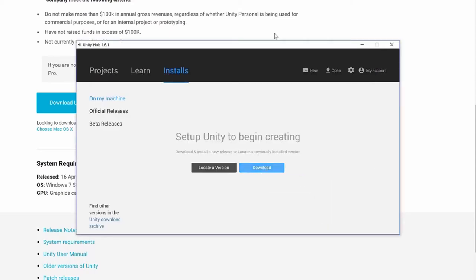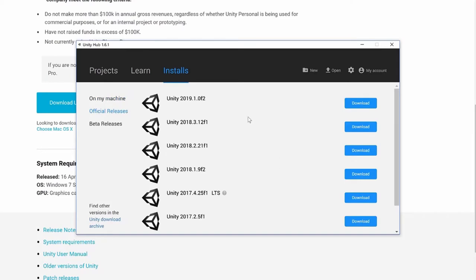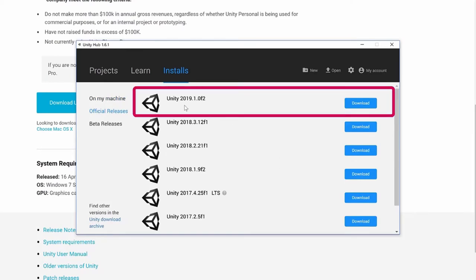After signing into your account, you should reach a page where you can download and install specific versions of Unity. The system allows you to install multiple versions and choose previous versions. For our purposes, we're just going to install the latest version by clicking the download button at the very top. Unity does its versioning based on year, month, and release number — at time of recording, the current version is 2019.1.0.